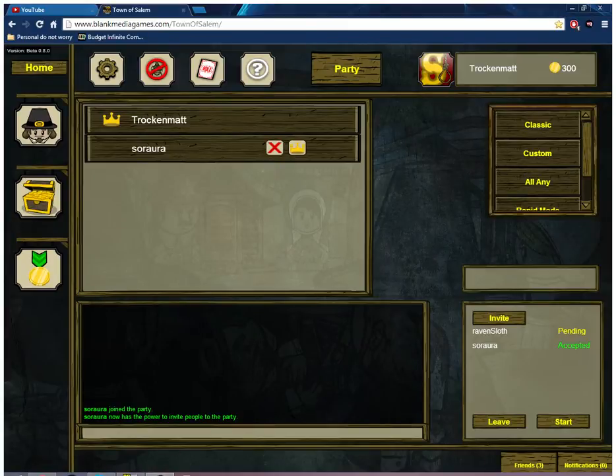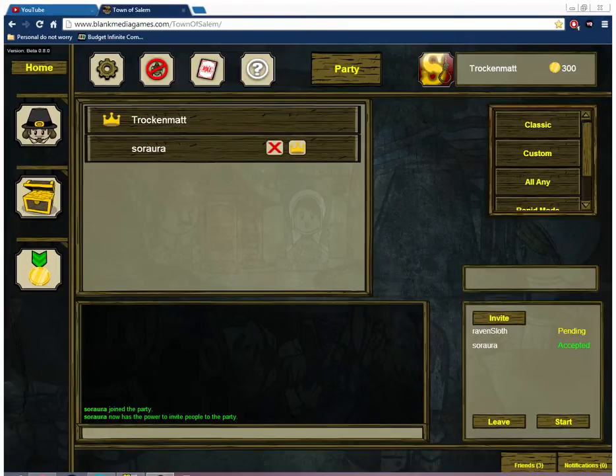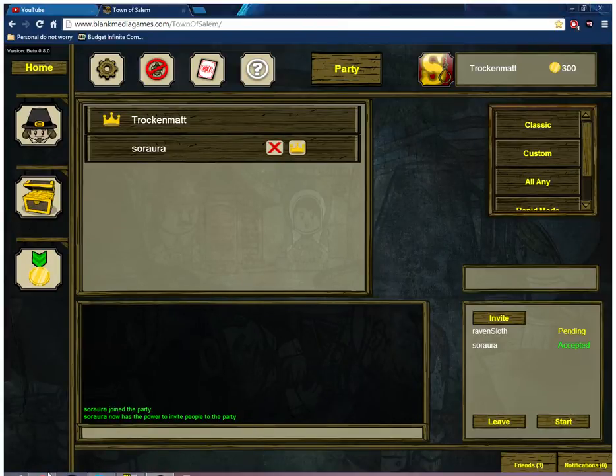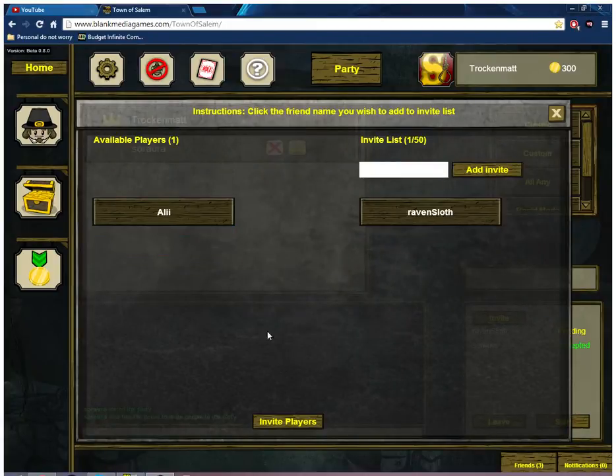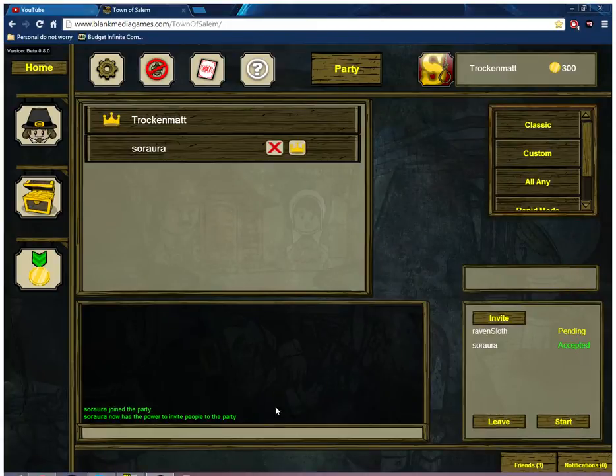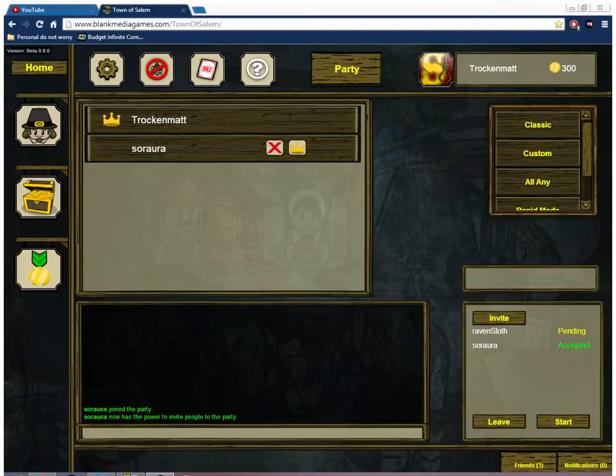I didn't mean it that way until I was halfway through the sentence, if it makes you feel better. Ravensloth, let's do this. Ravensloth. Join. I should probably stop this recording. Thanks for having.